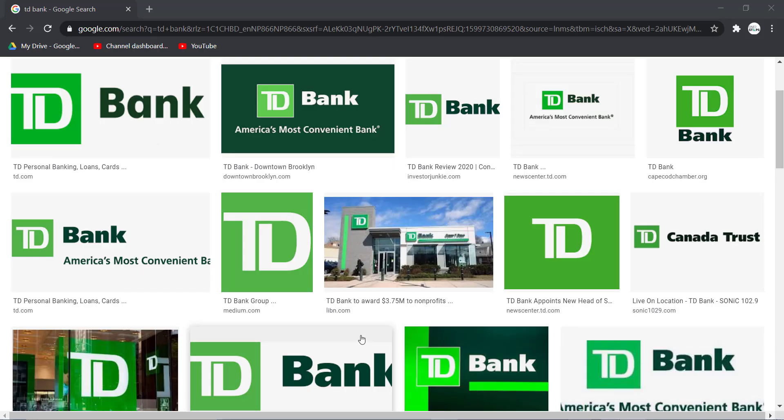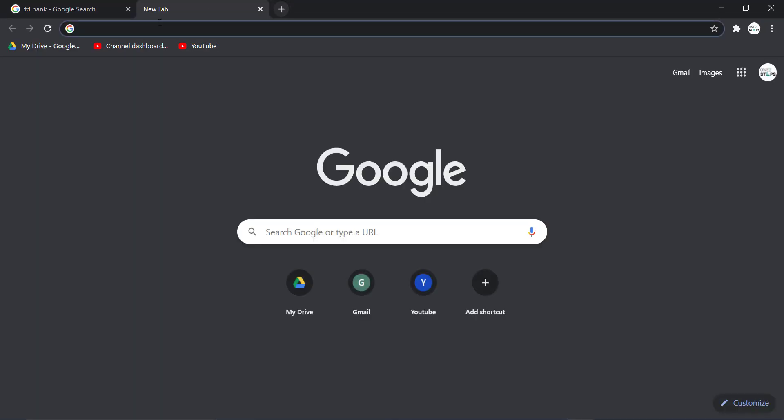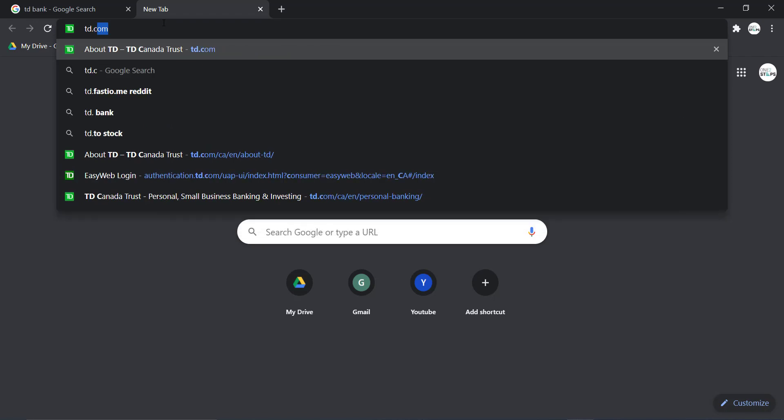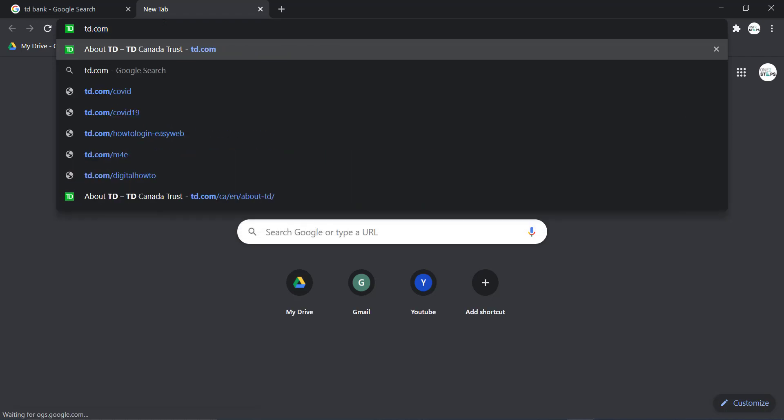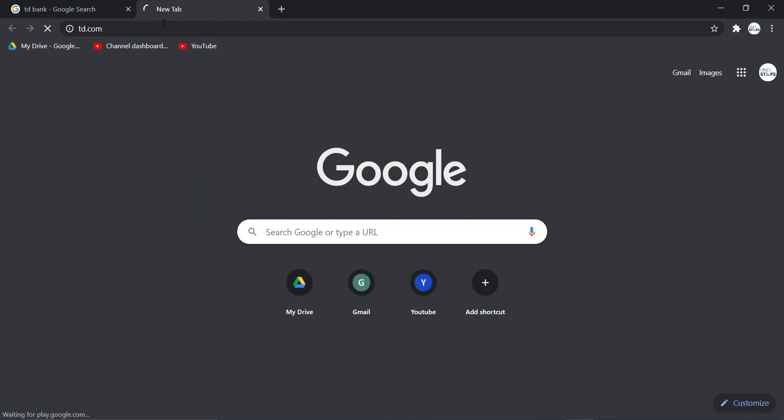So first of all, open any web browser on your mobile device or your desktop, and in the web address part type in td.com and hit enter.